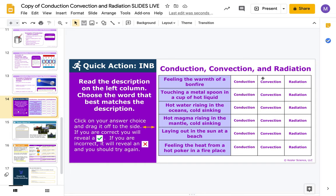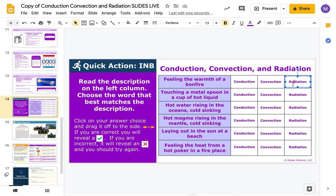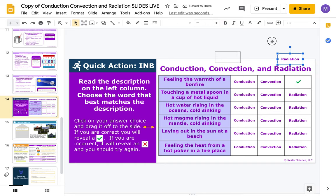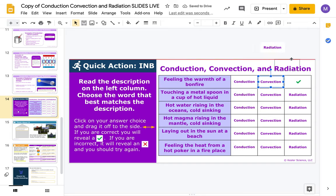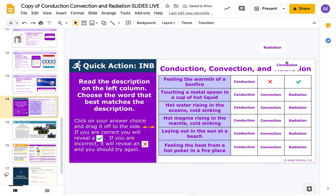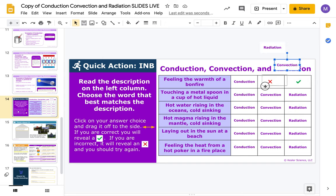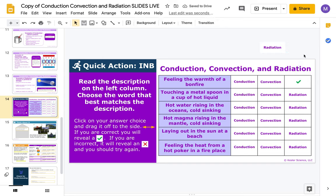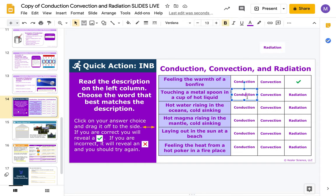Slide fourteen: practice activity — grab the words and match them. Feeling the warmth of a bonfire is radiation, because you're feeling the warmth without putting your hand into the fire. If you get a green check mark you got it correct; if it's a red X you got it wrong. You can do this on your own as a great way to practice.